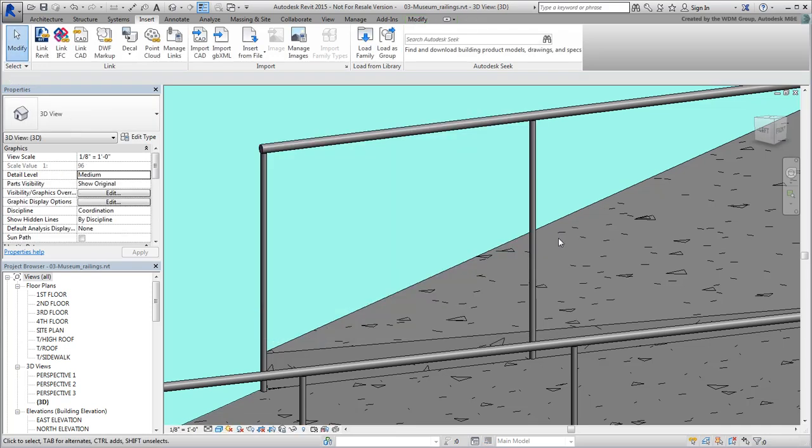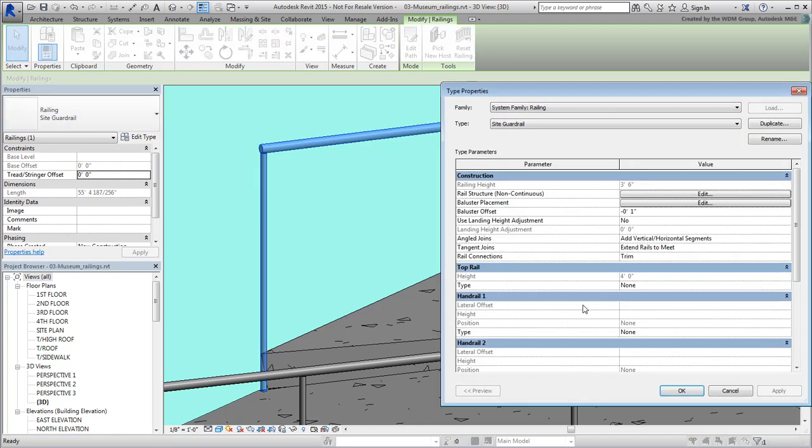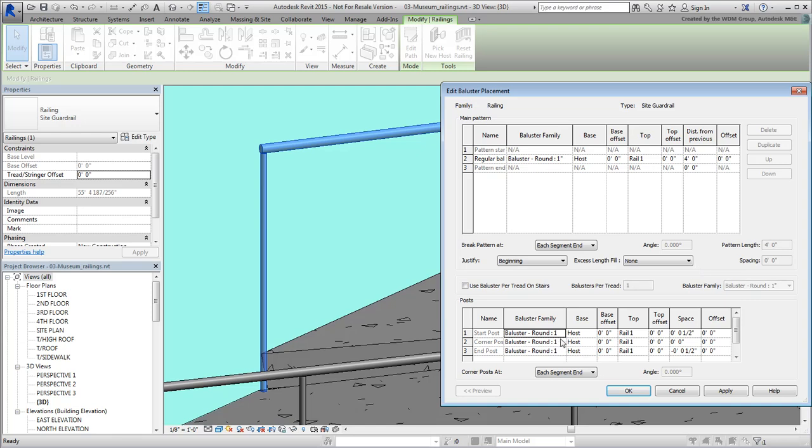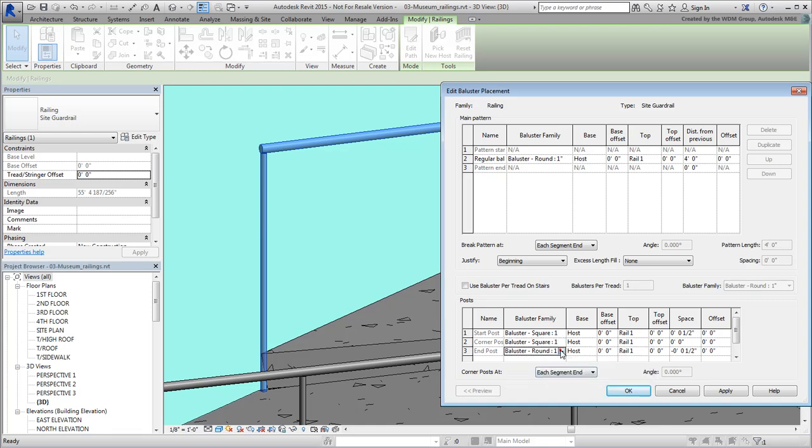Now that it's loaded, select the railings like you did a moment ago and edit its type one more time. Edit the baluster placement again and this time, notice that you can indeed use a square baluster model. Use the 1-inch type for every baluster entry and click OK.